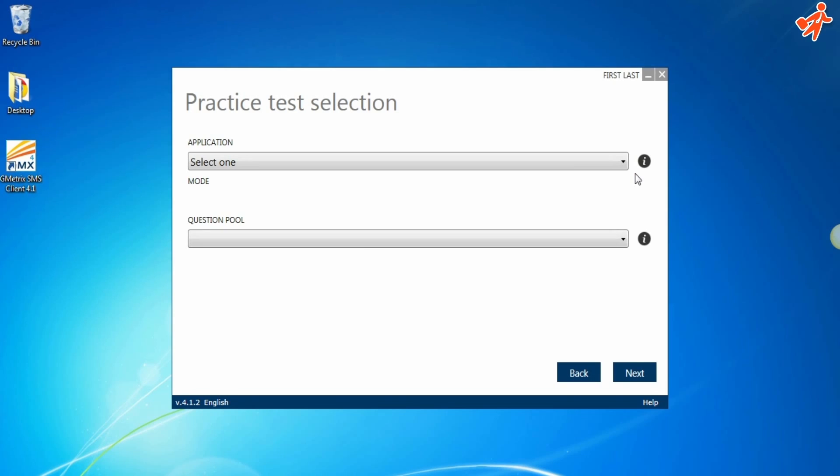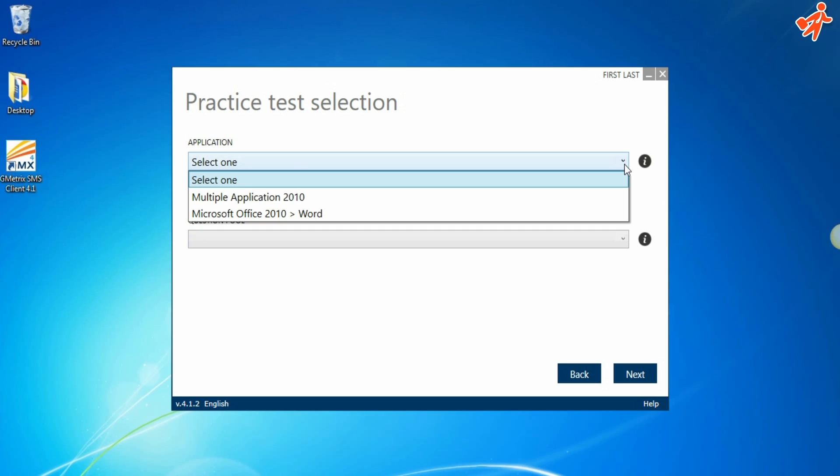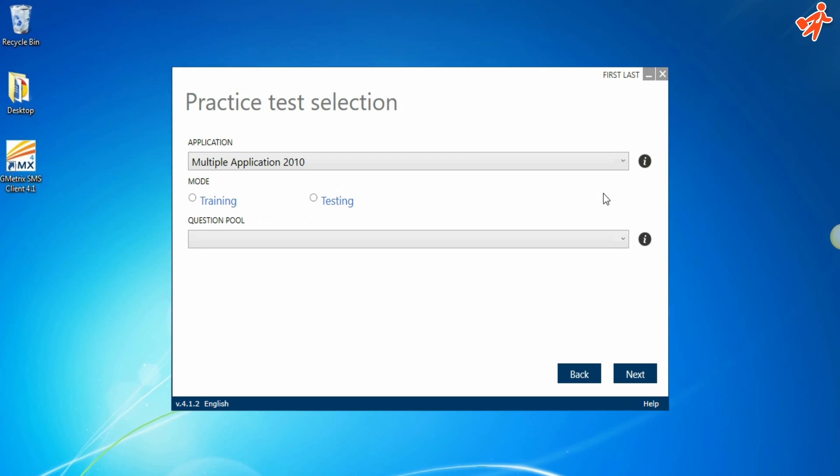This screen allows you to choose your practice test. Under application, choose multiple application. Under test mode, you have two options.